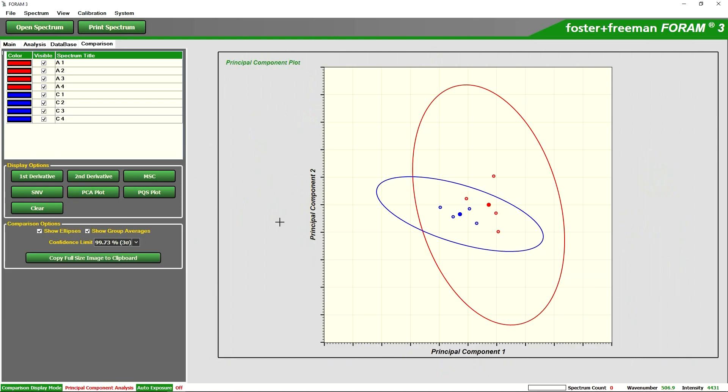We can also plot the PCA, the principal component analysis. In short and in summary, the fact that the two ellipses are overlapping each other is a statistical indication that these graphs are very similar and this is to a confidence limit of three standard deviations.